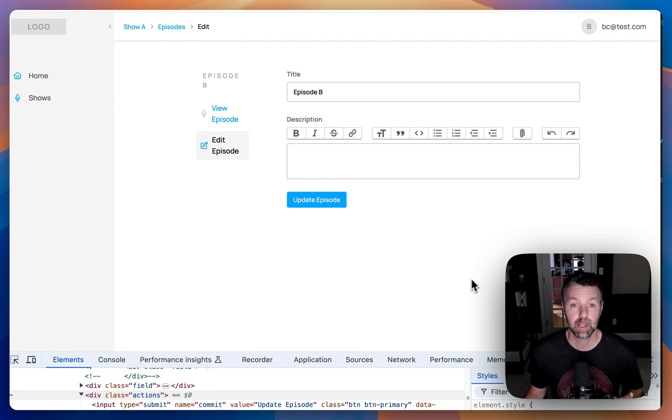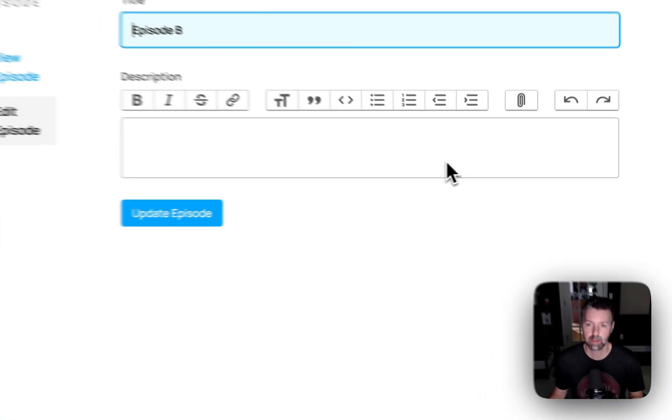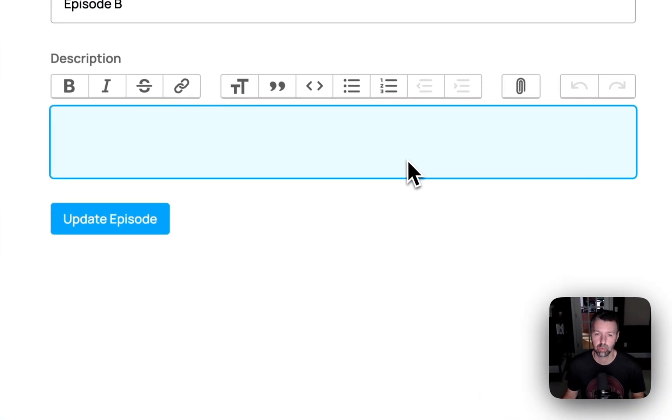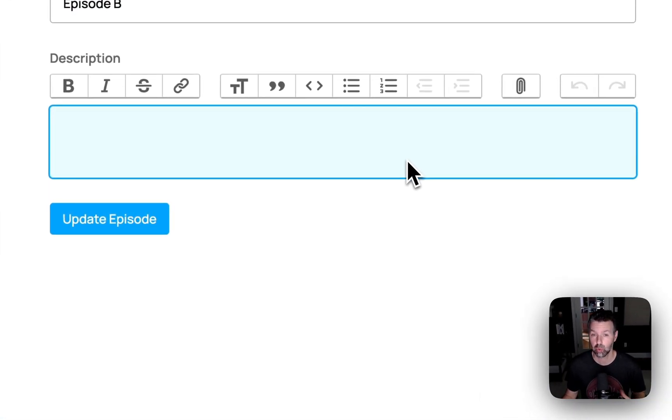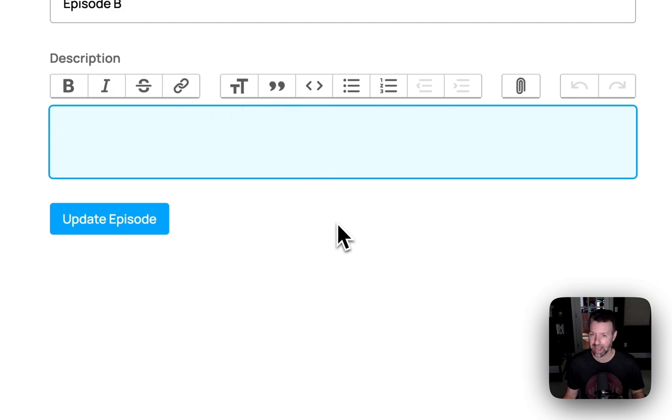As much as I love the Action Text component in Ruby on Rails, I really am not such a big fan of the Trix library that they use under the hood. I just don't like how it's so heavy-handed on the design and the implementation.